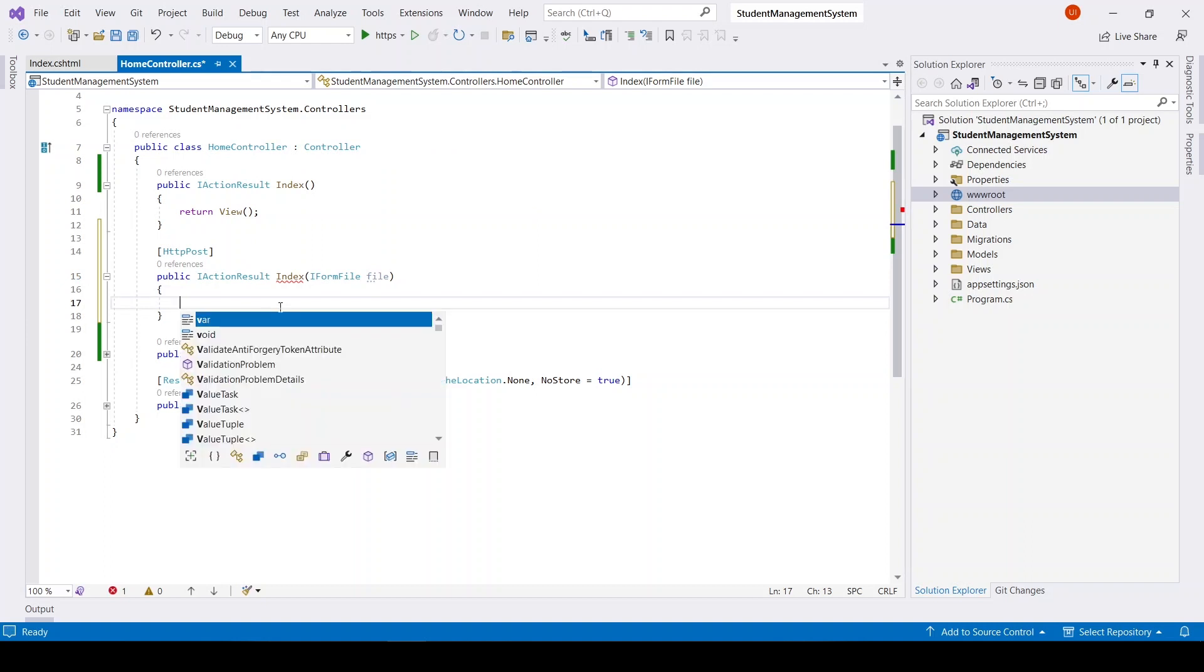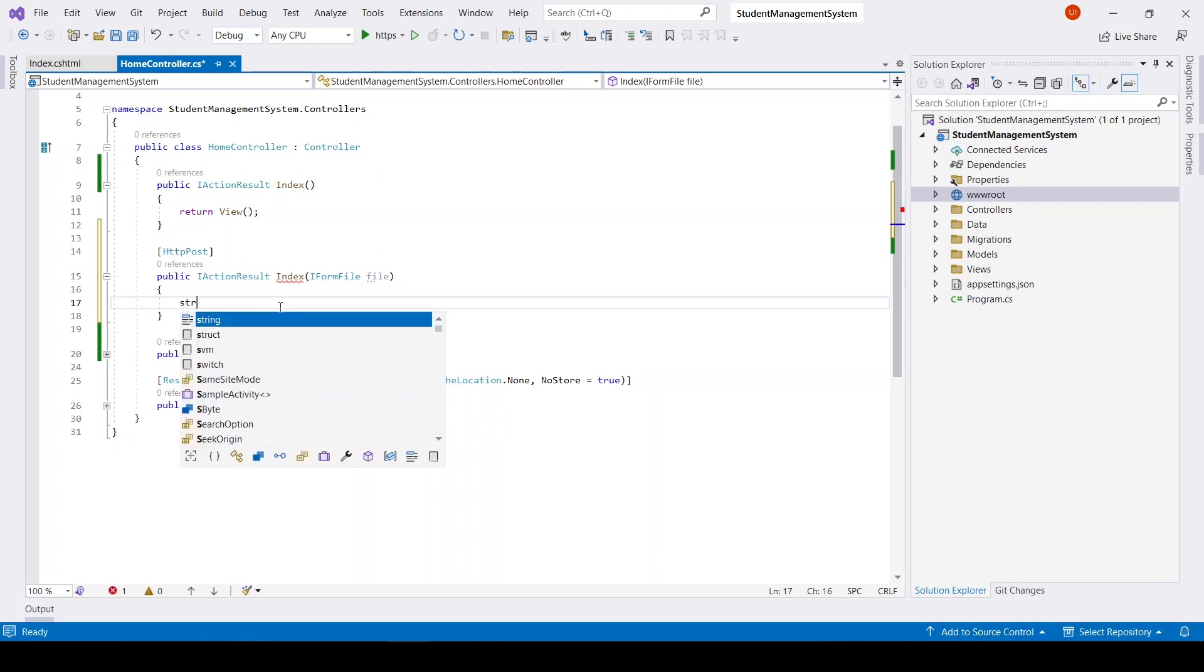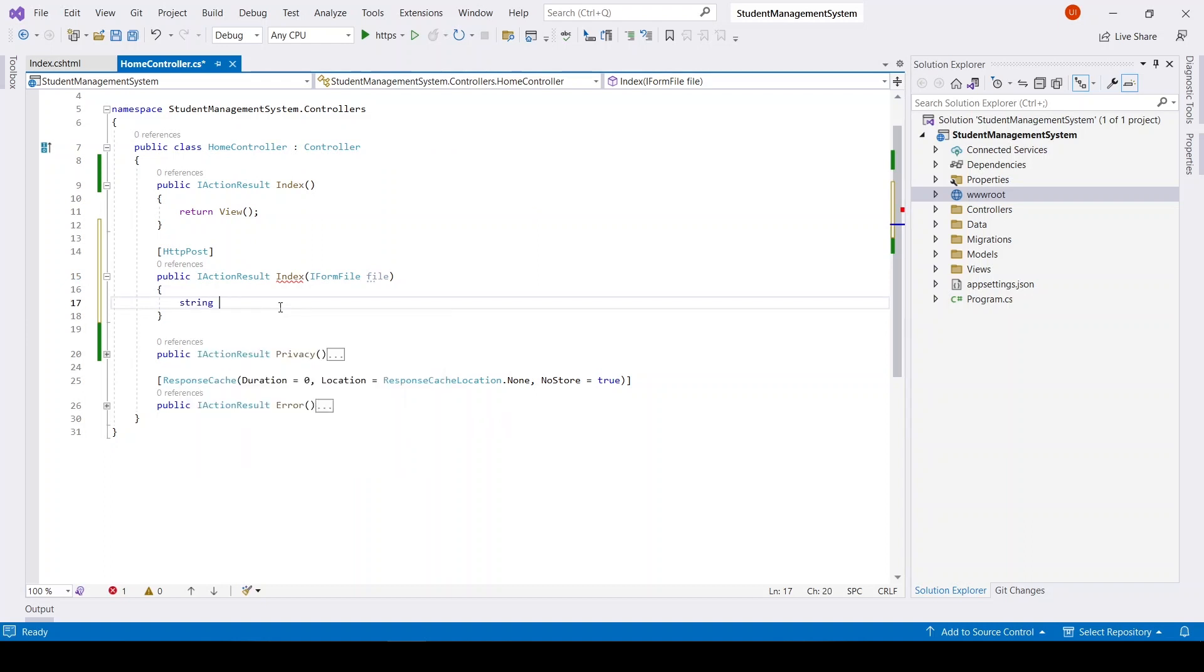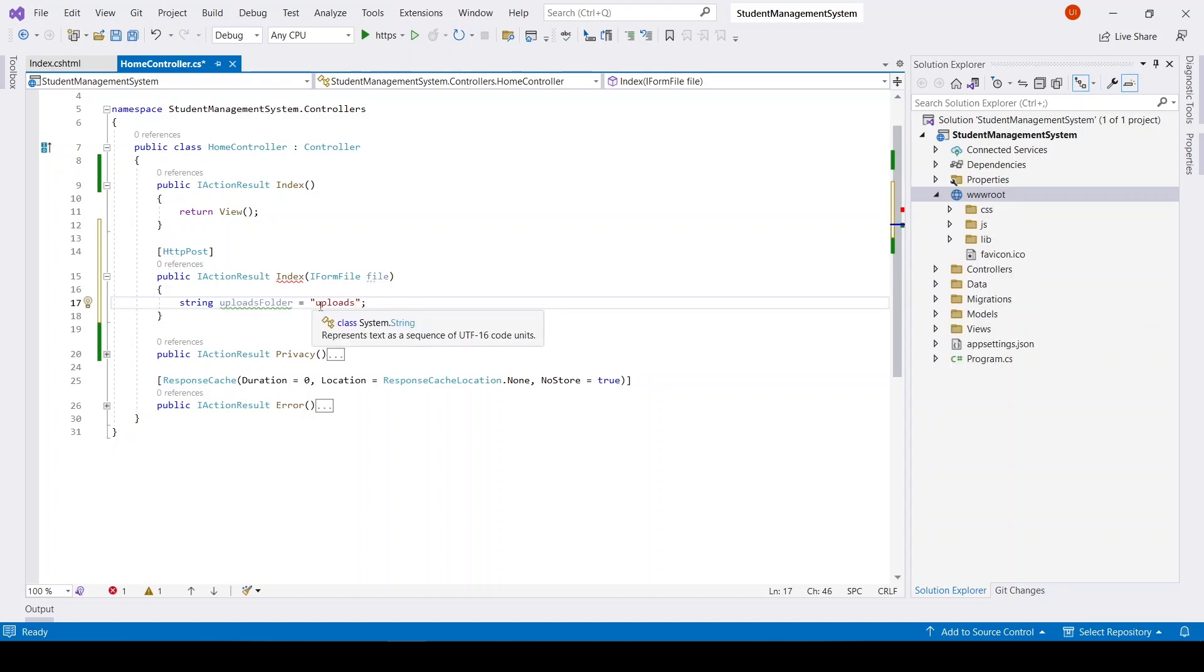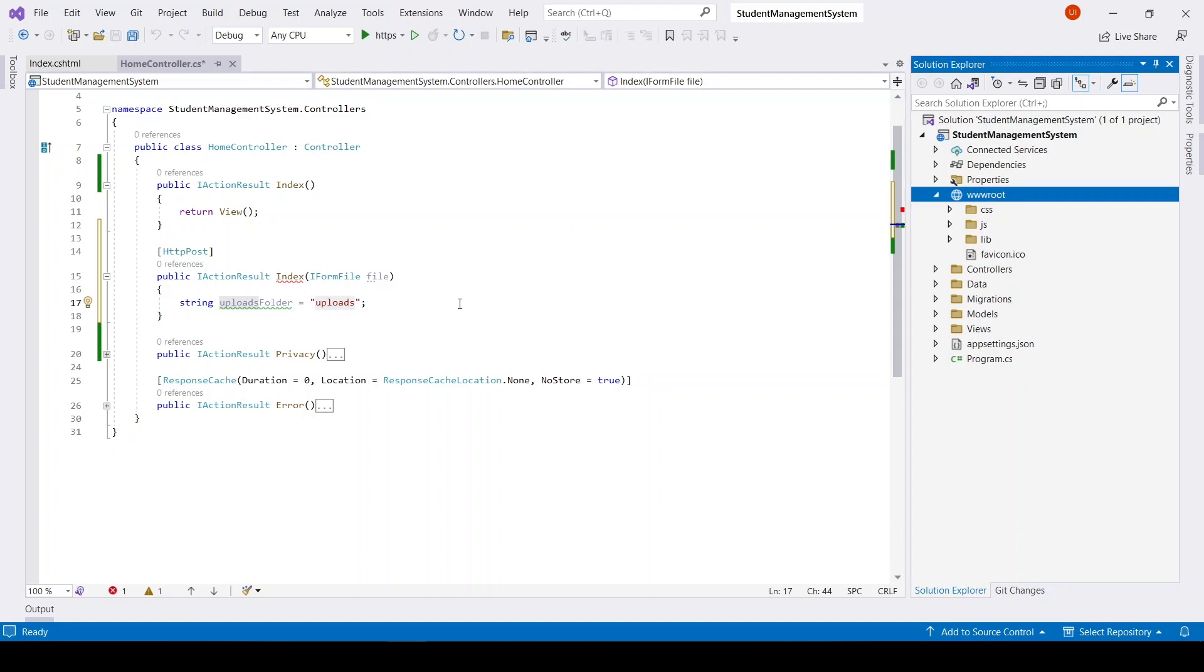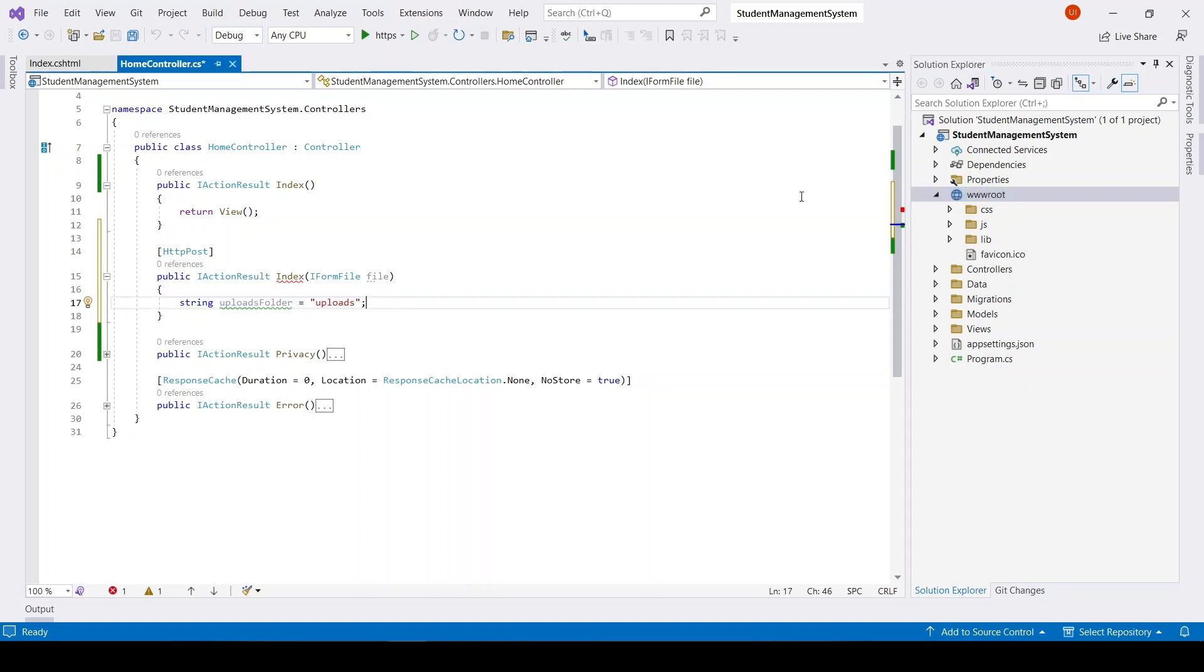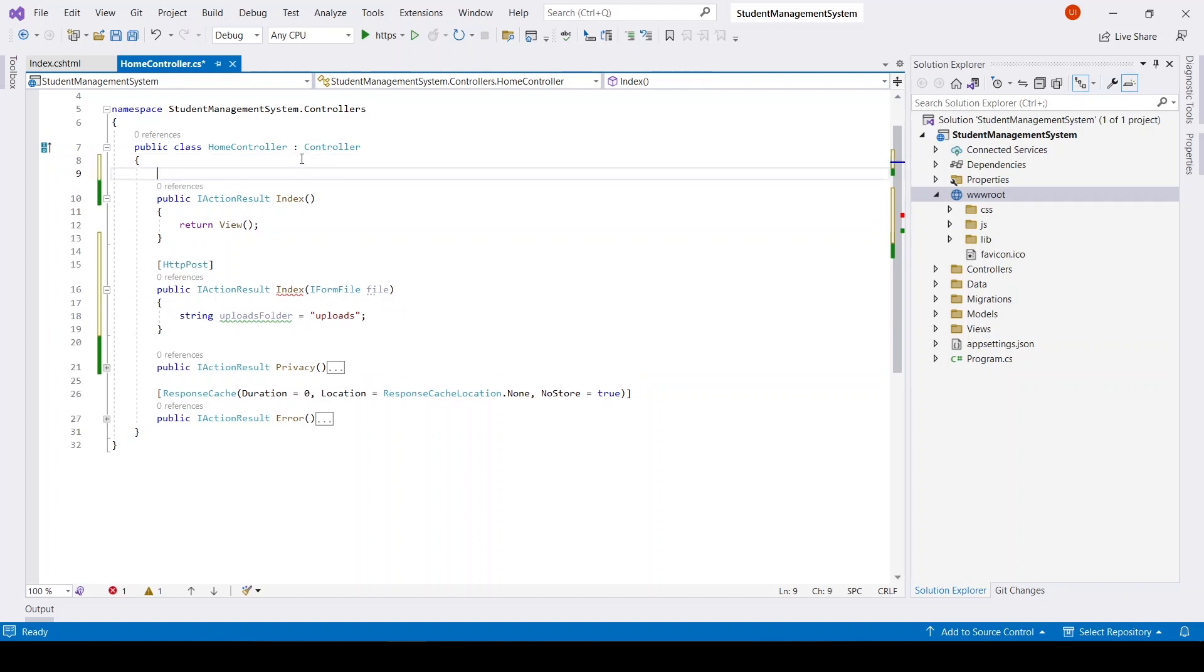Now after that I will define uploads folder. It will be 'uploads', but I want to place this folder in web root path, so for this web root path I have to make use of a service.